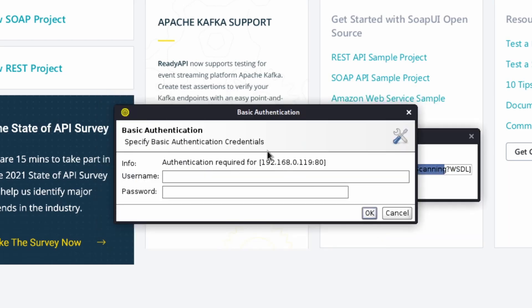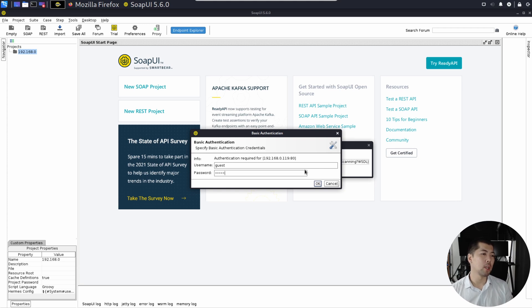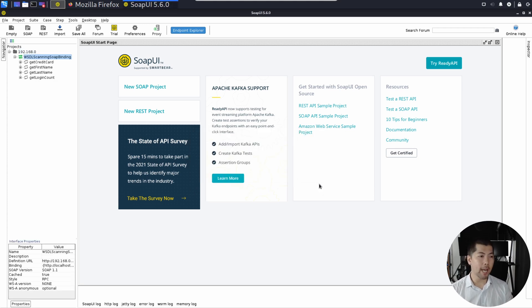Now it asks us for authentication. Authentication required for this particular IP address or domain name or a website IP address that is accessible from the internet. Go ahead and enter for this case, guest, guest. This is the username and the password that's needed in order to access WebGoat's APIs or WSDL. Click OK on that.